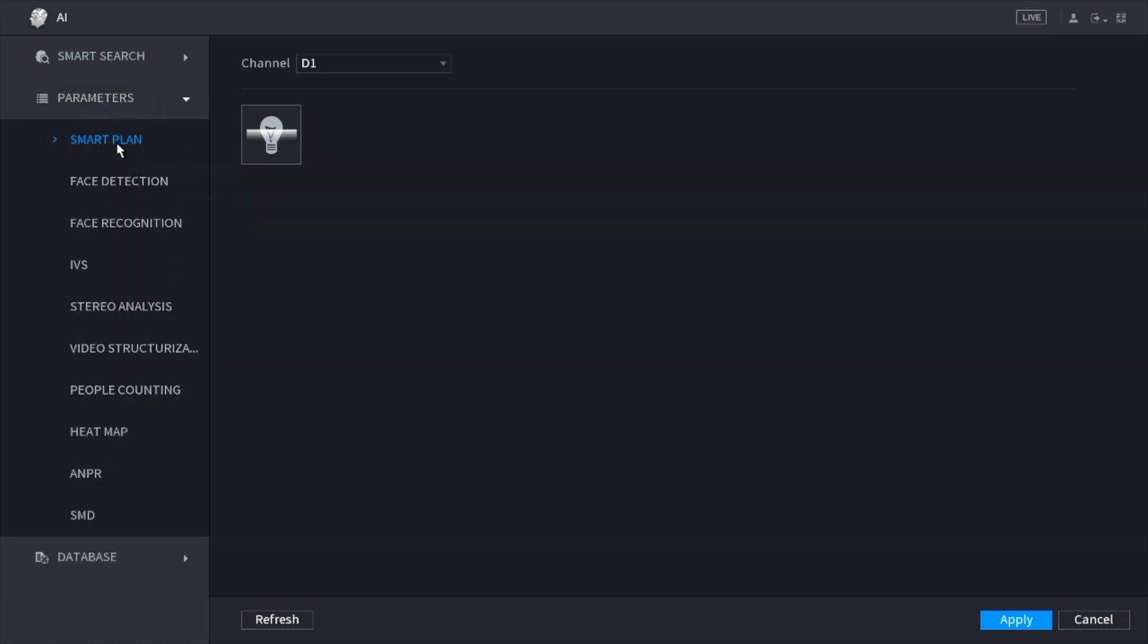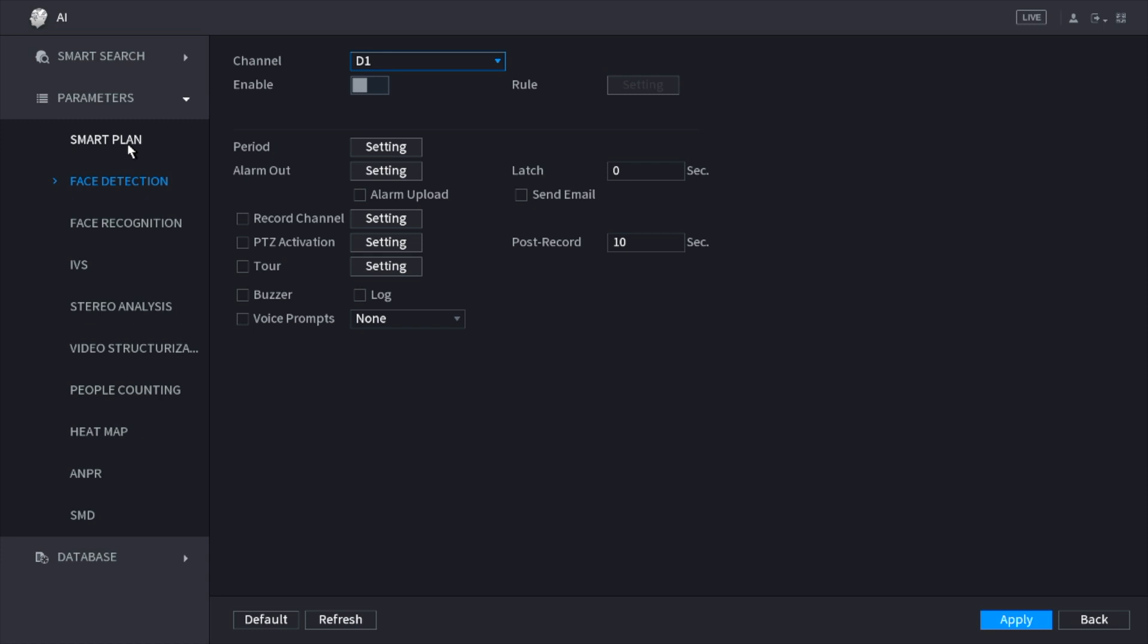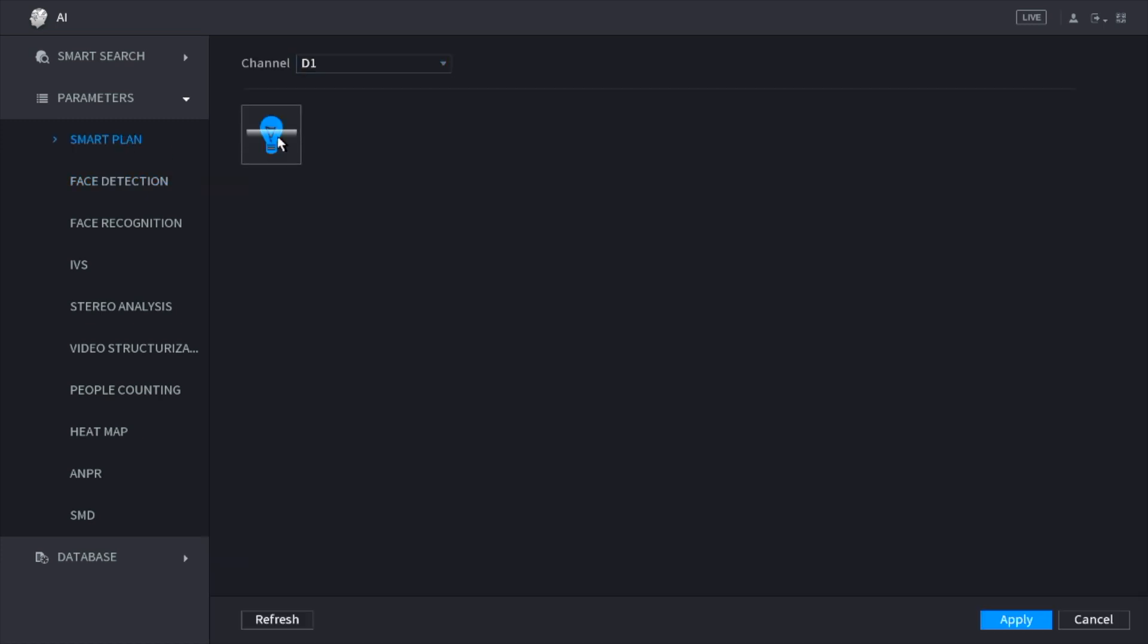The first thing we need to do is select smart plan, select the camera that we're working on, and select IBS, enable IBS. Click apply and let's go back to make sure it did save.